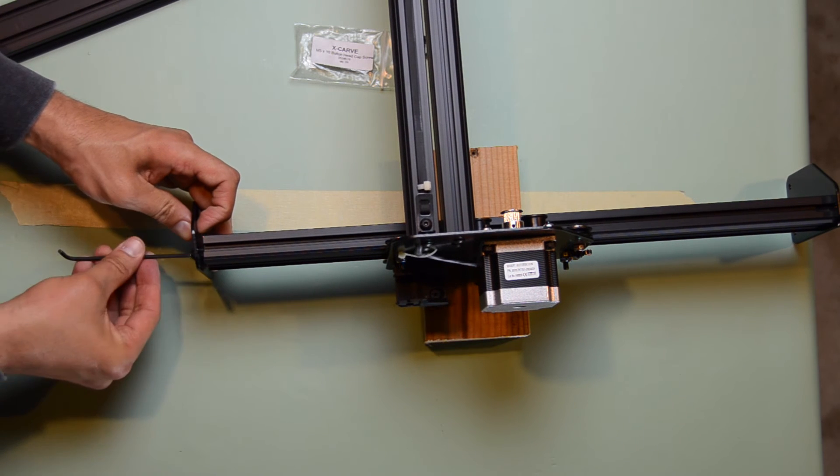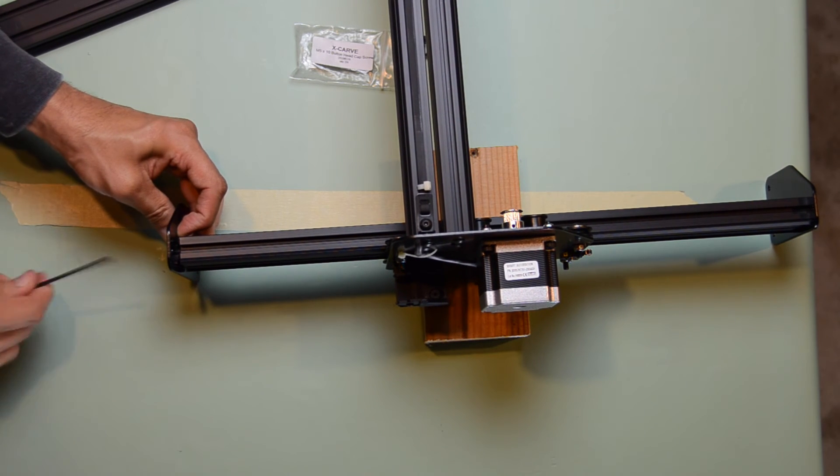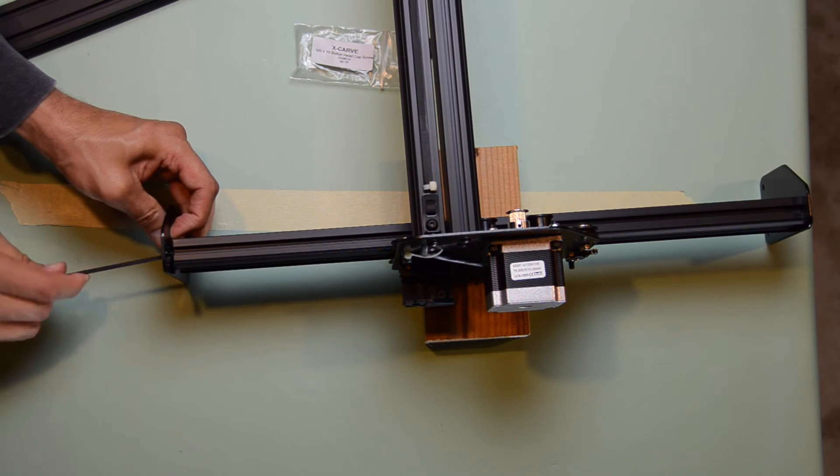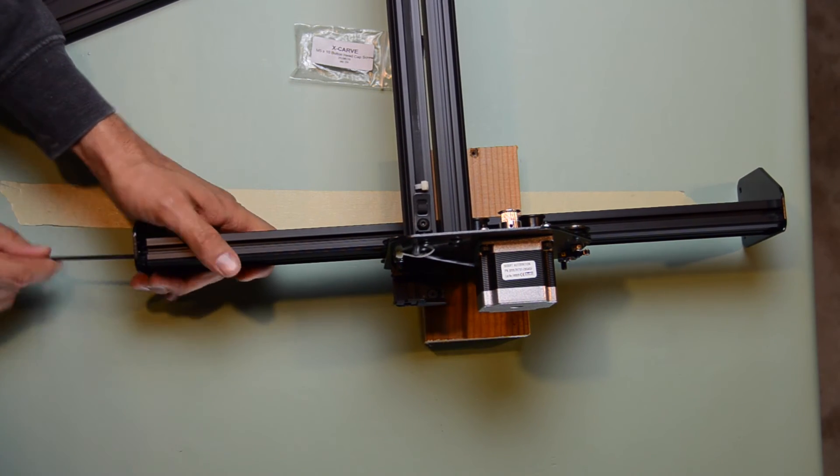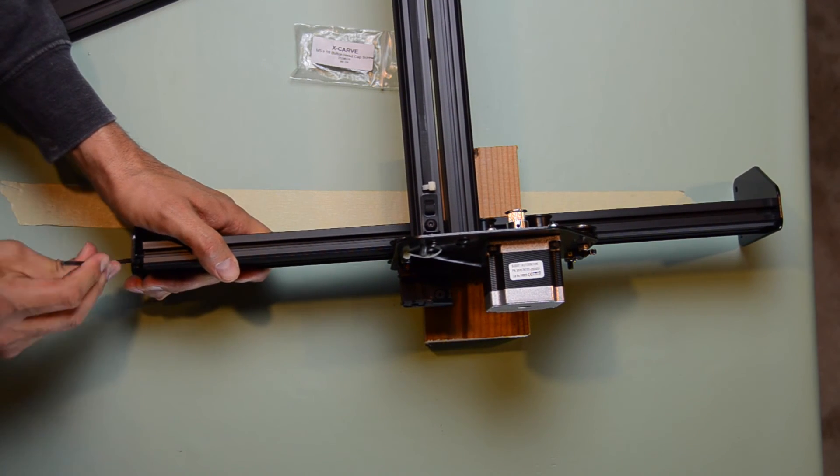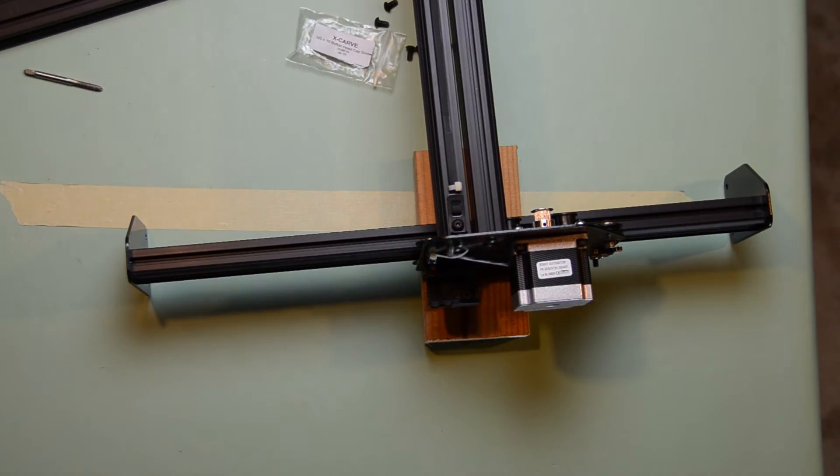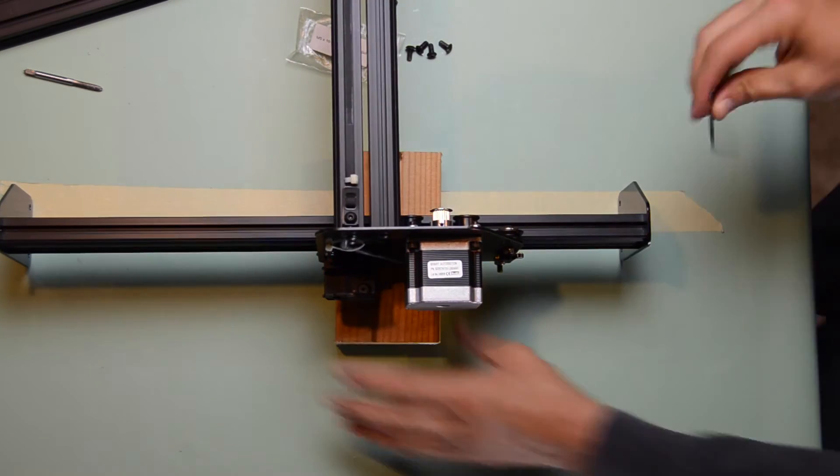I contacted Inventables wanting to buy two 500mm maker slides pre-drilled and tapped, but since they didn't sell those individually, after some discussions, they actually gave them to me for free.